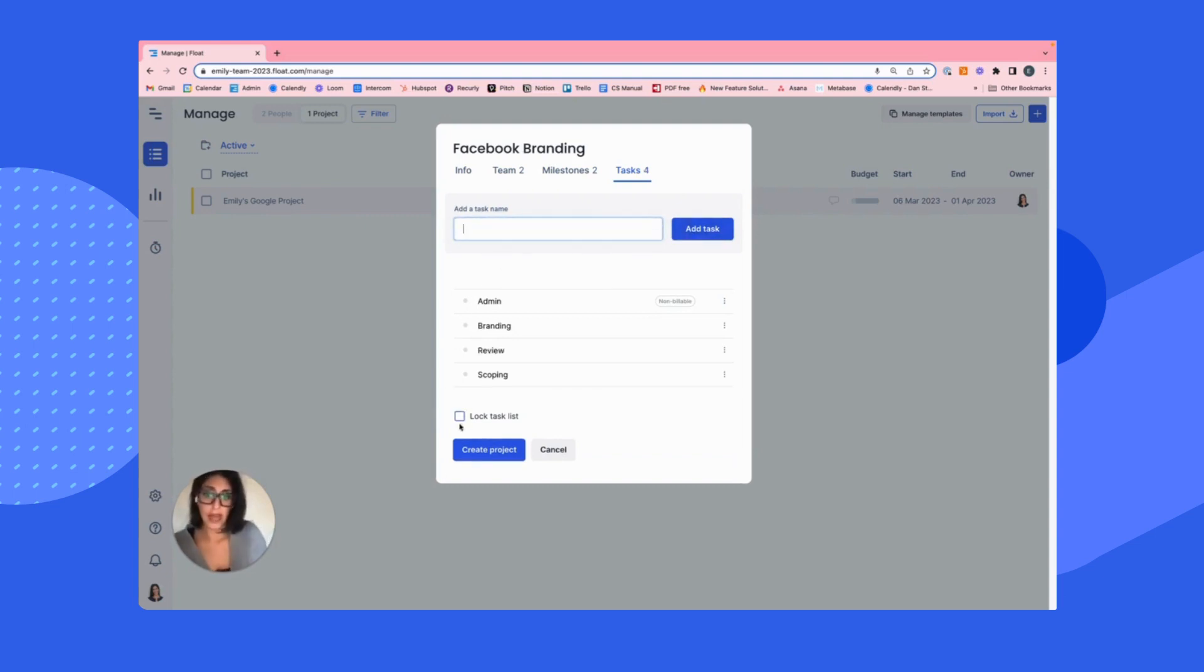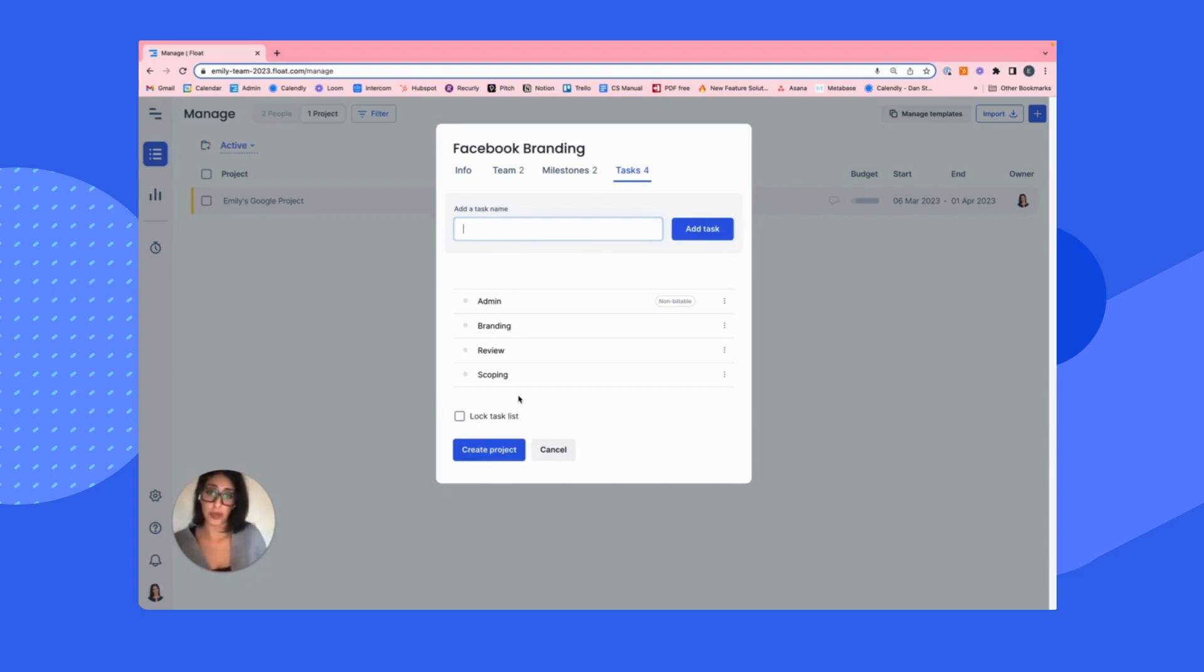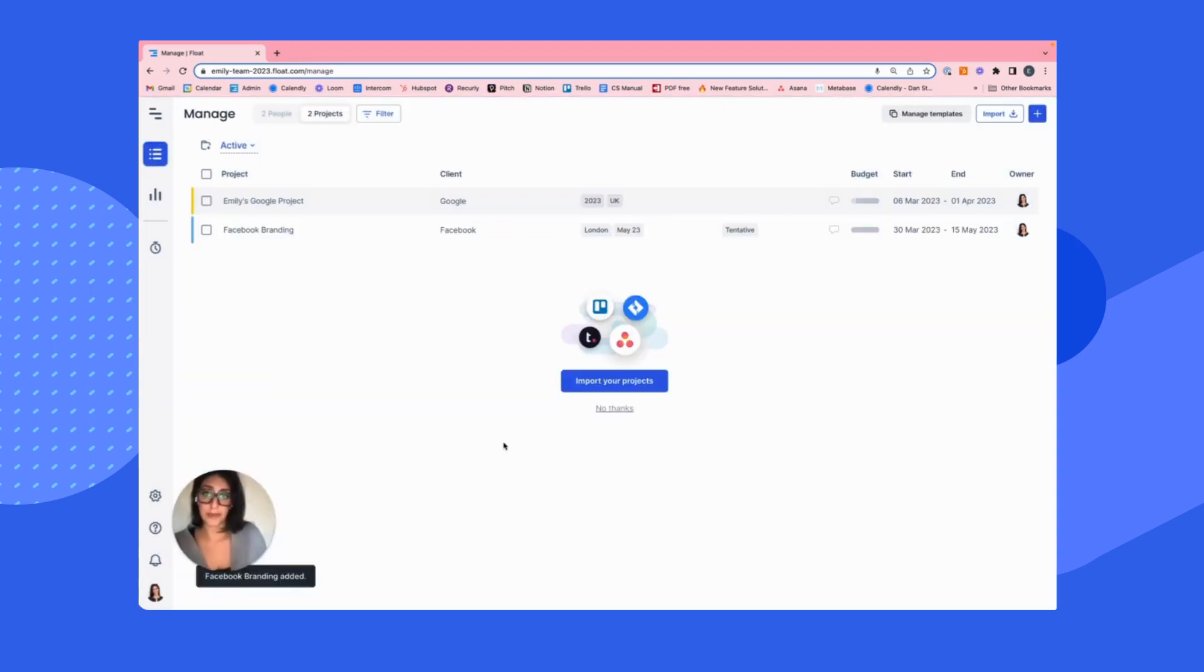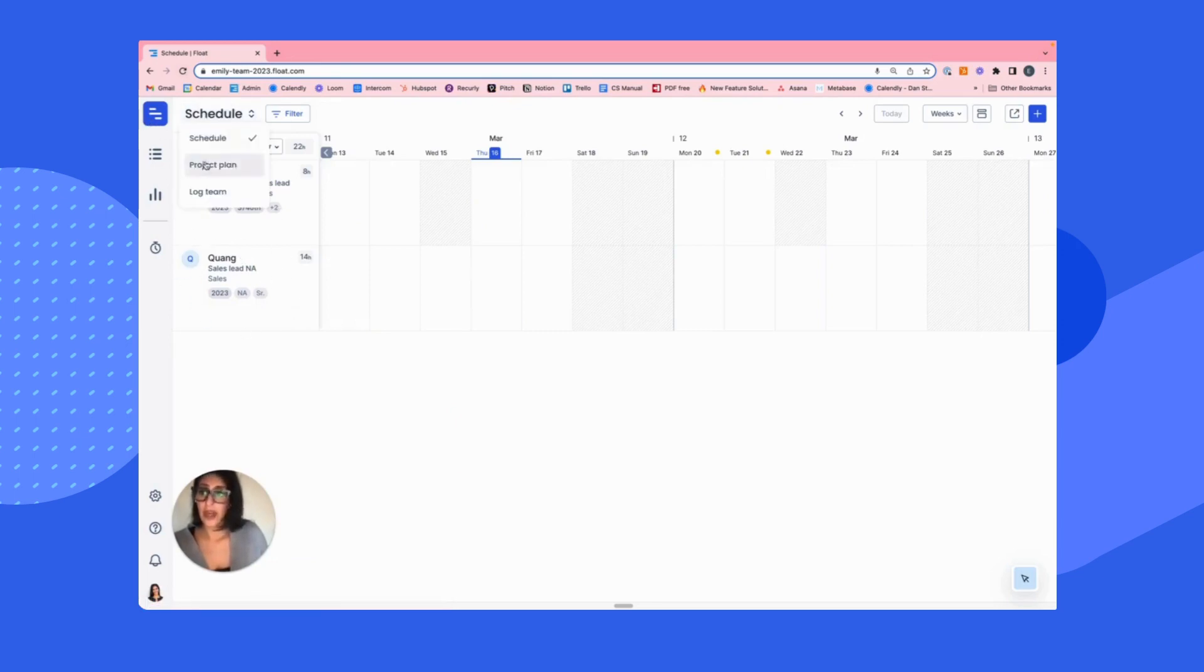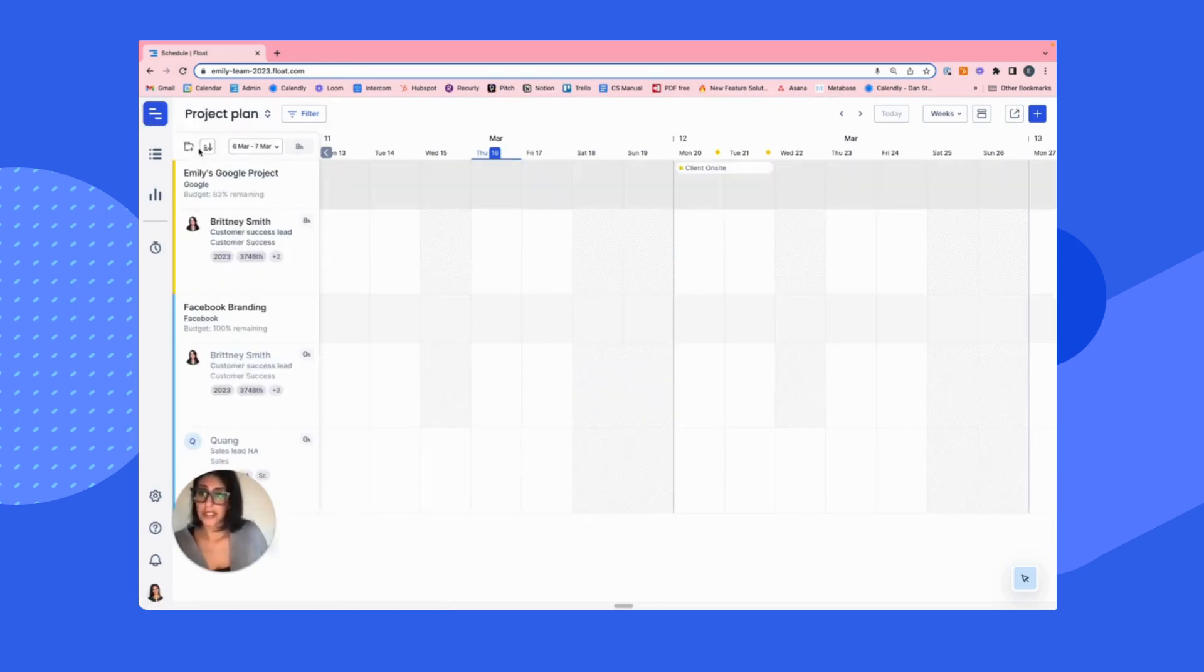Now I can go ahead and lock this task list, but if I want more flexibility with the labels and for other people on the team to be able to create additional task labels, I will not lock that task list. So we'll go ahead and we'll create that project. And you can see now, just like our friend Quang was in our schedule, that project is now going to be in our project plan.